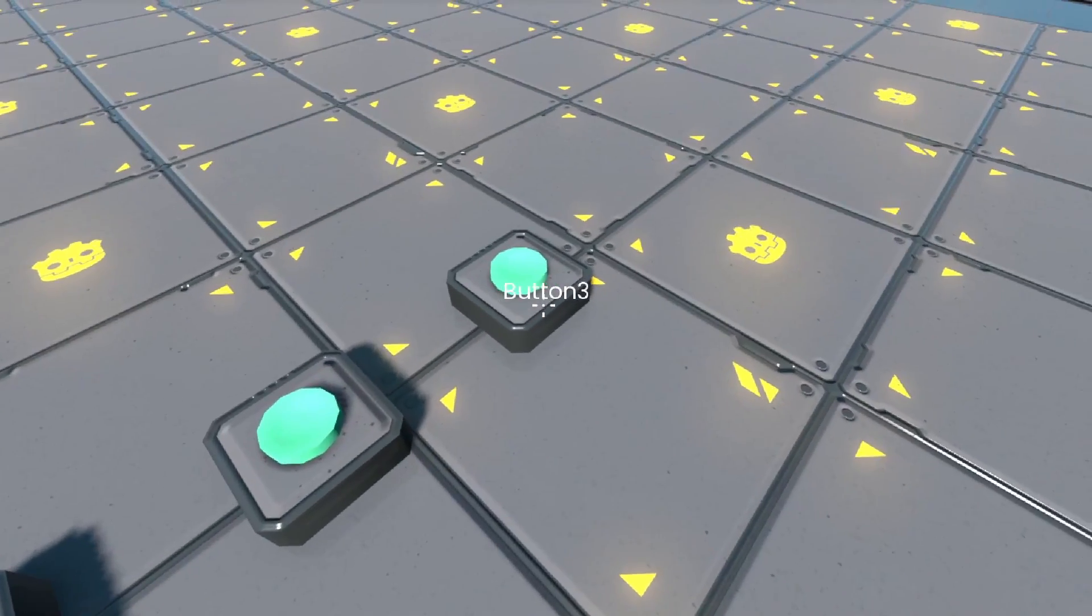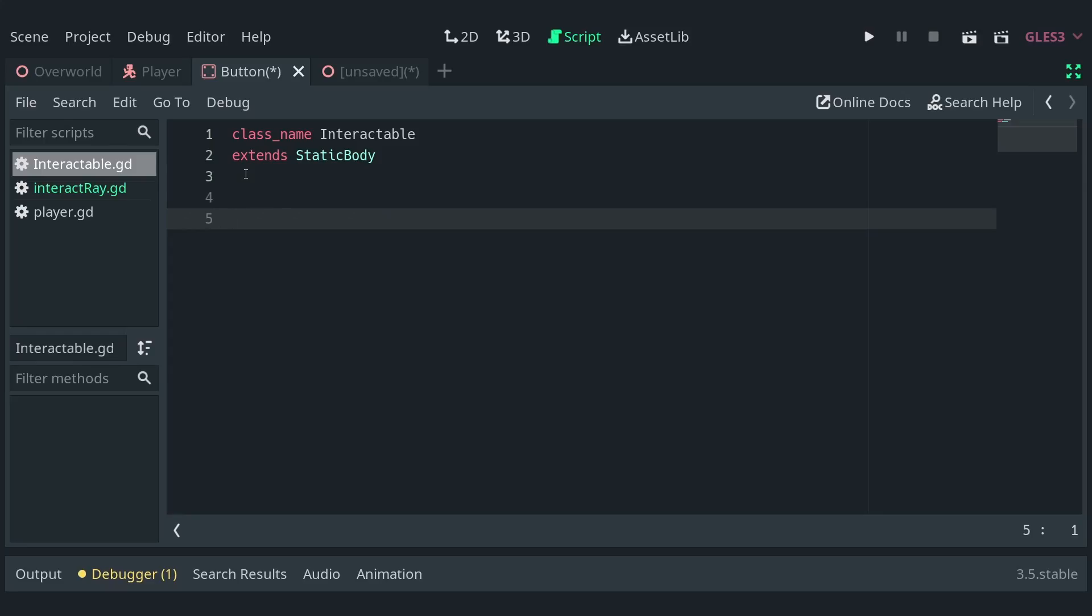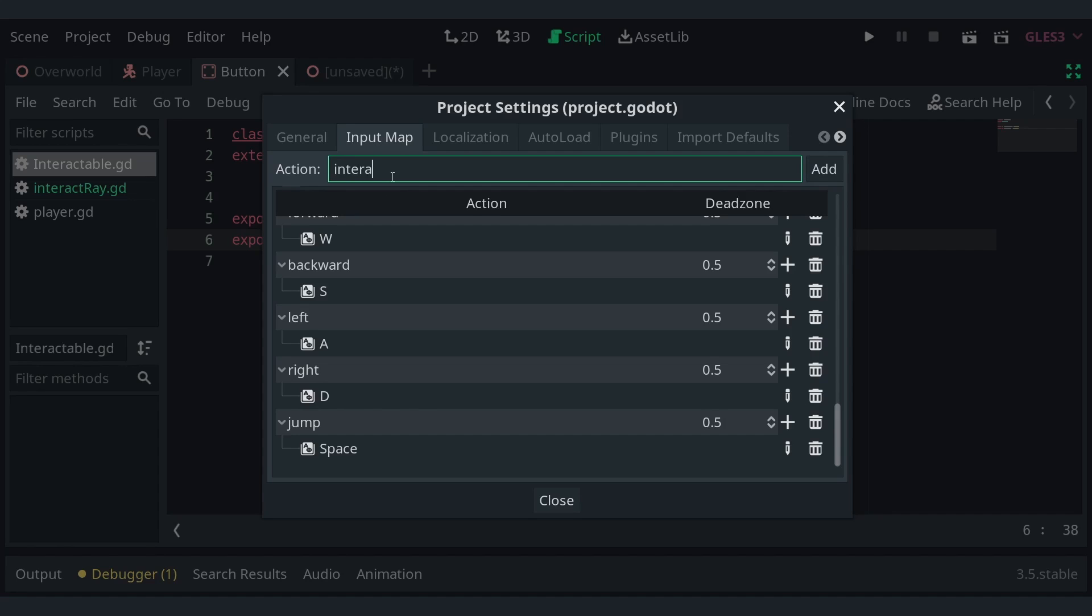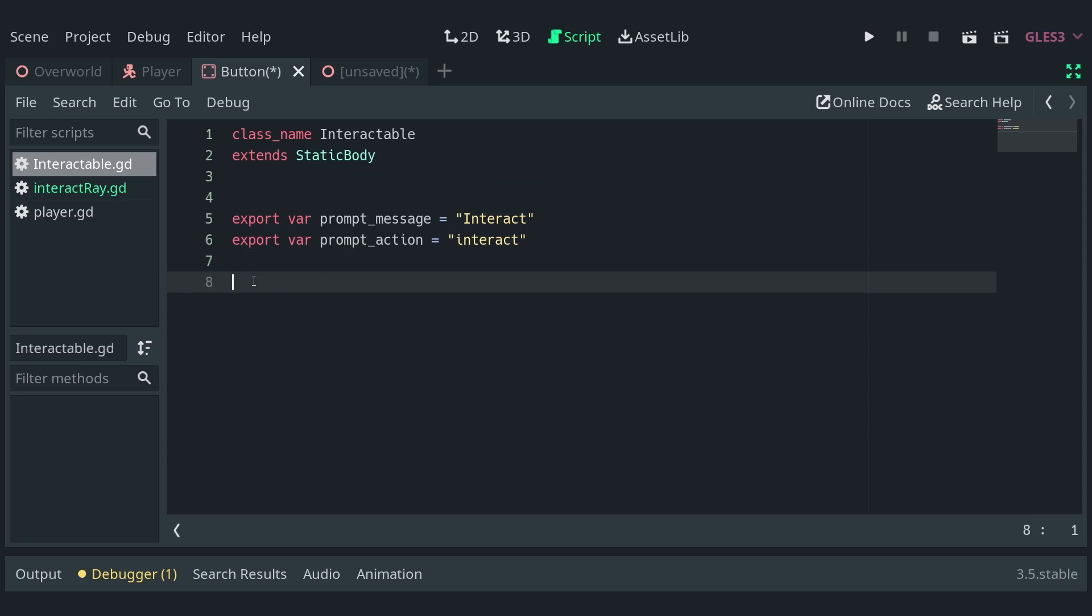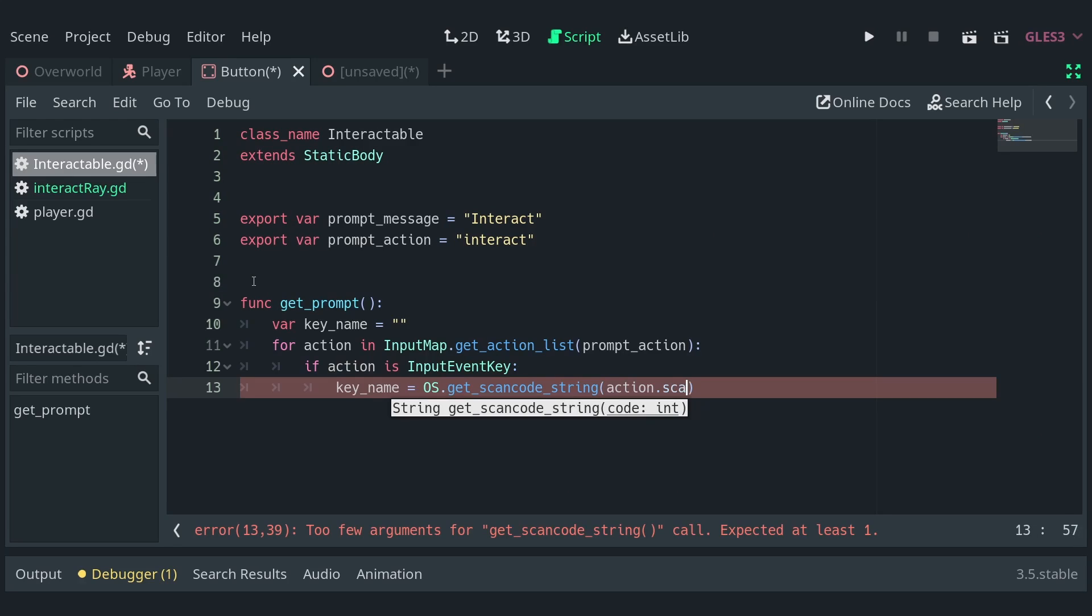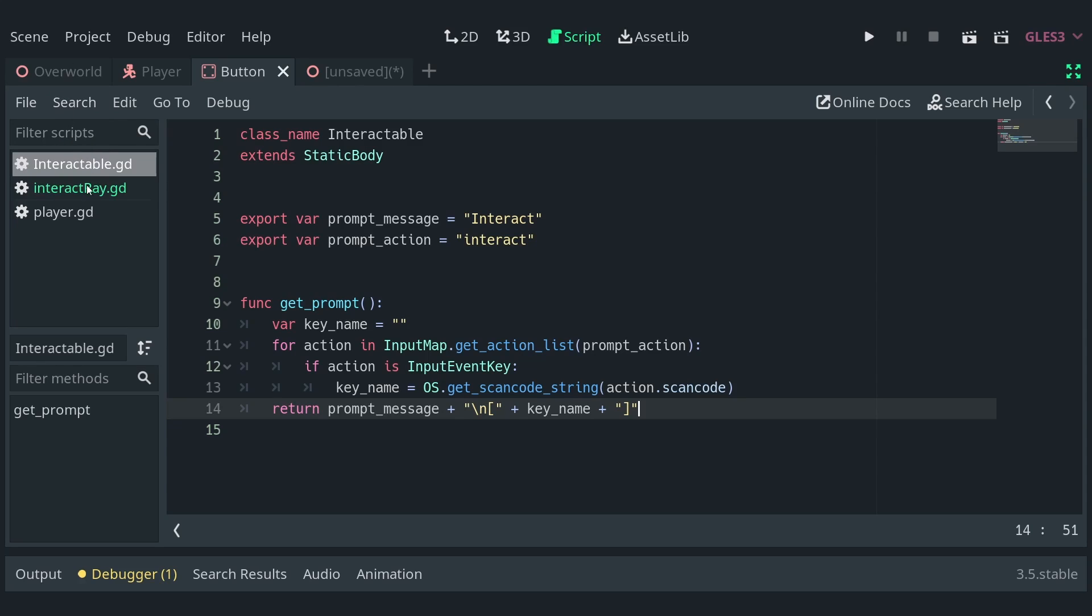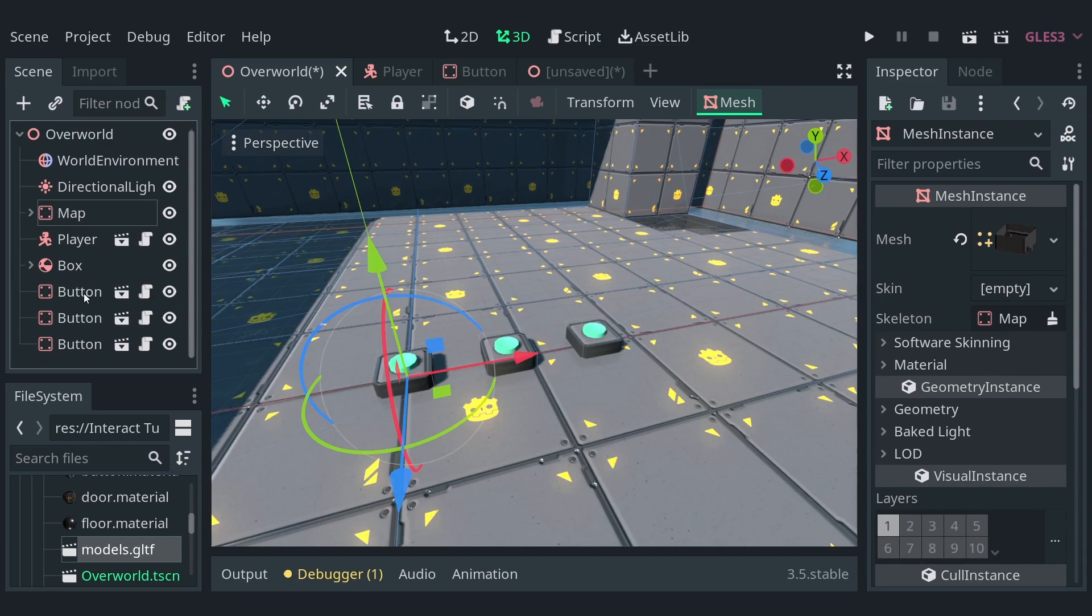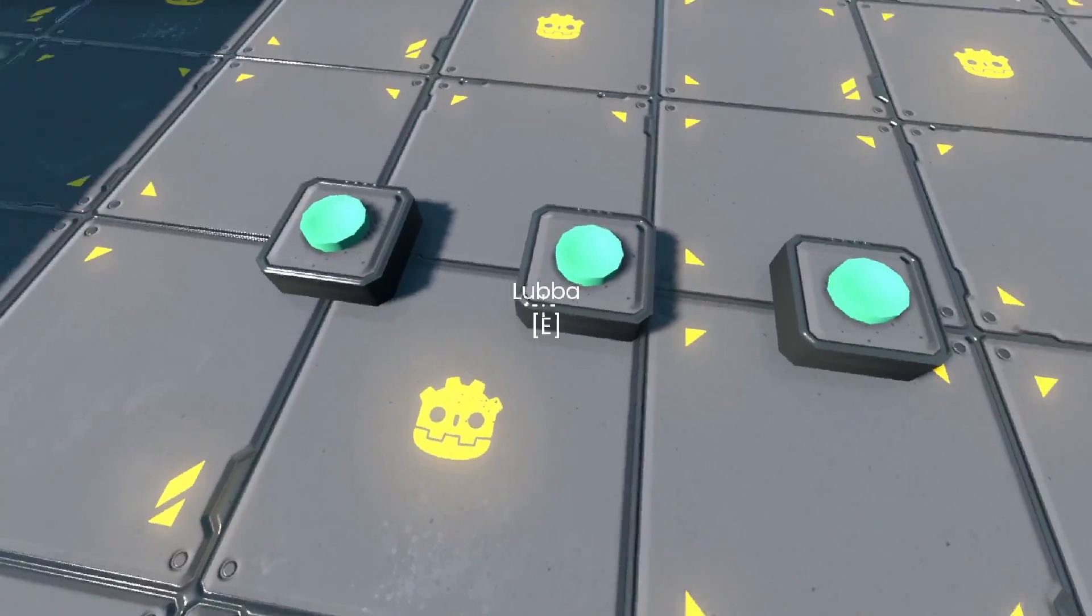Now, let's make it so we can define what each button prompt should display. In the code, let's define a couple of export variables, one for the prompt message, and one for the action that will trigger the button. I'll set their default values to interact and interact. Someone should keep track of how many times I say the word interact. Make sure to add the action in the input map as well. Now, define a function getPrompt, which will find out the key name for the given action, and return a string containing the prompt message and the key to press. I'm using actions instead of keys, so that it's easier to change the input map of the game without changing the key prompt for every single button that uses it. Back in the interactory script, set the value of the prompt text by calling the getPrompt function. Now, we can easily set the prompt message and the input action for each button separately through the inspector, and it works as expected.